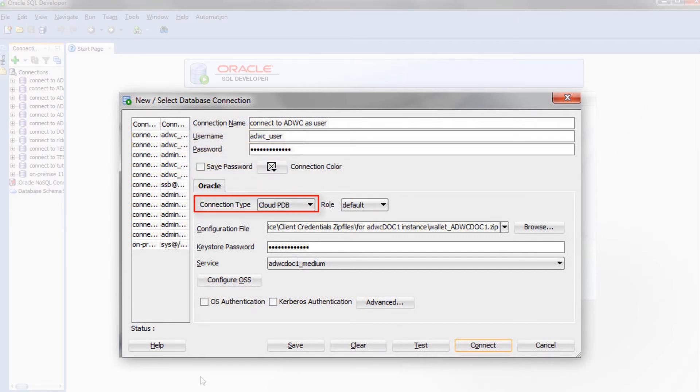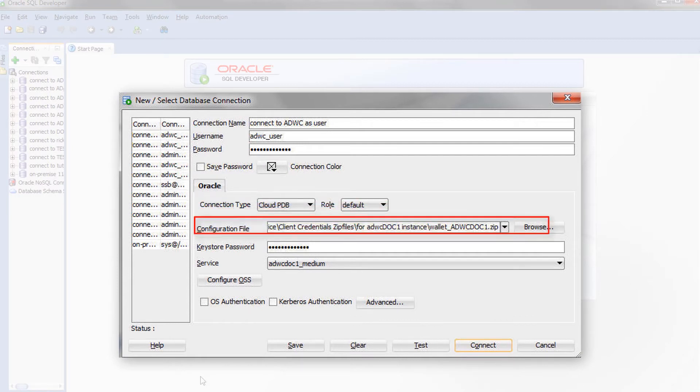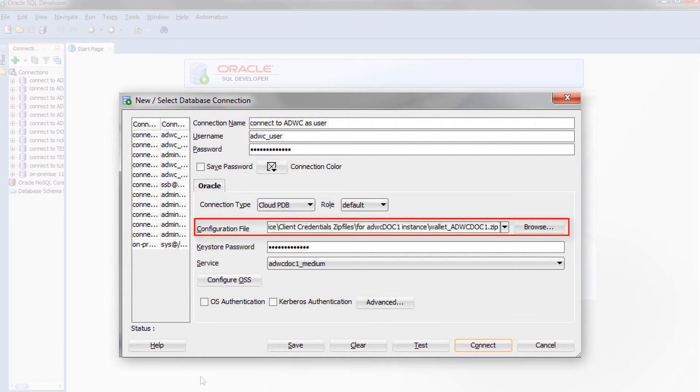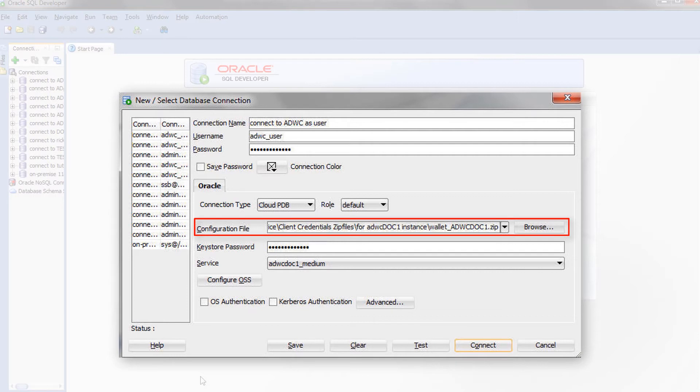For Connection Type, select Cloud PDB. For the Configuration File field, click Browse and select the Client Credentials zip file that you or your cloud administrator downloaded from the Autonomous Data Warehouse Cloud Service Console.